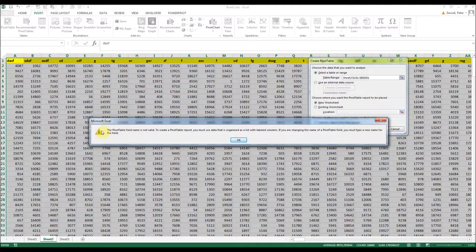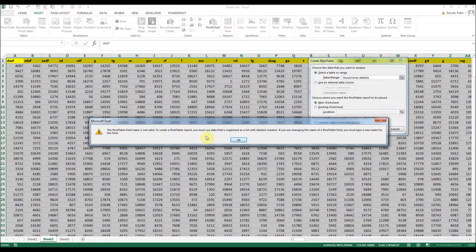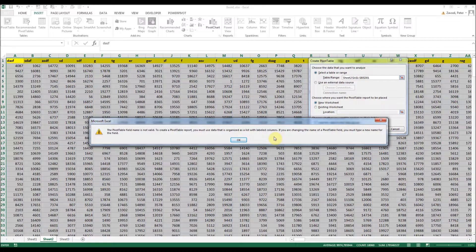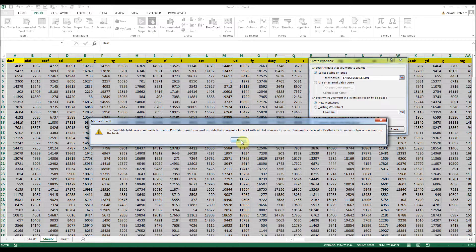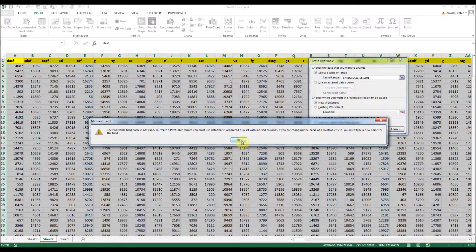When you get the pivot table field name is not valid error message, you need to make sure that all columns have headers and that no columns are hidden. In my experience, empty columns or empty column headers are always behind this issue.